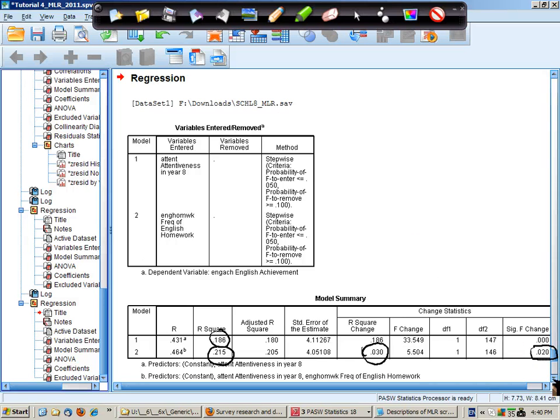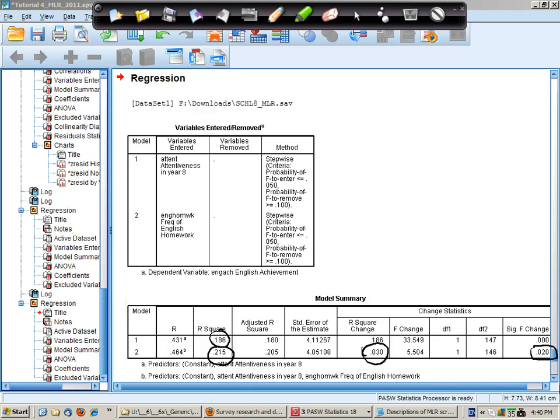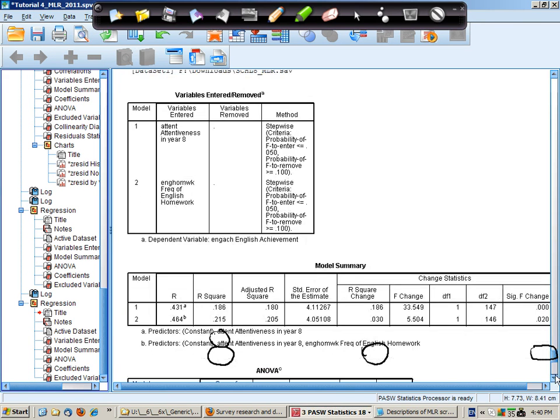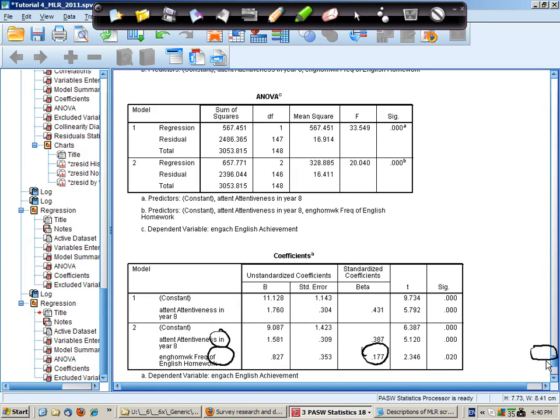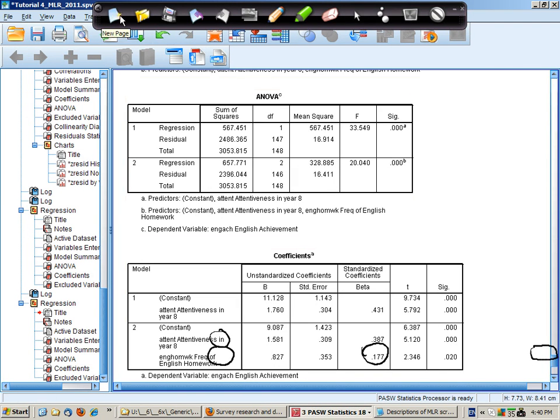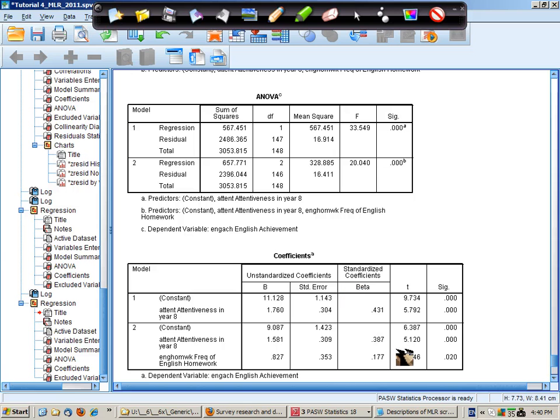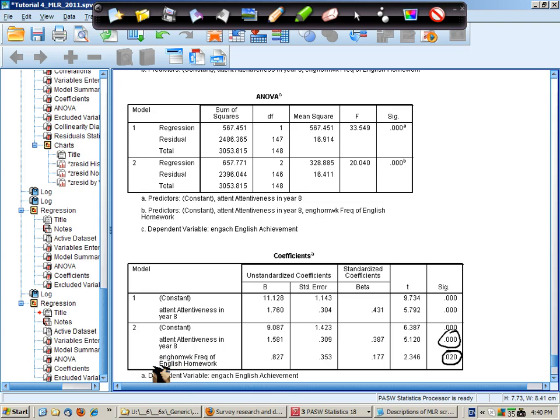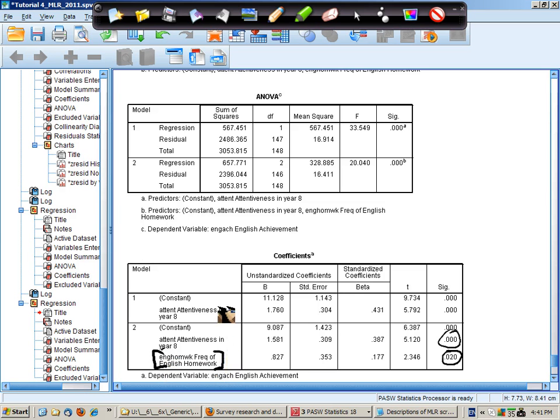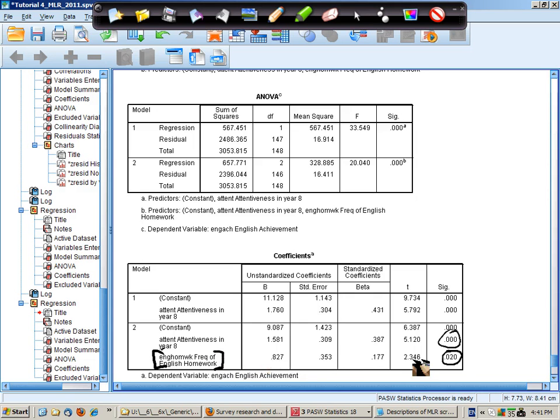Now an interesting thing about this analysis is to then look at the regression coefficients which are here. And what's of note is that in this model both attentiveness and homework are significant predictors. However last time remember for the standard regression homework was not a significant predictor. Now the reason for that was that it was correlated with gender and therefore shared some explanation with gender. This model doesn't have gender and therefore homework is significant.